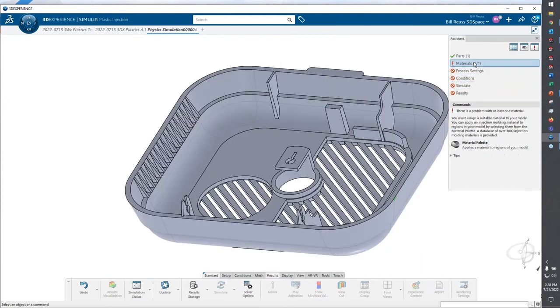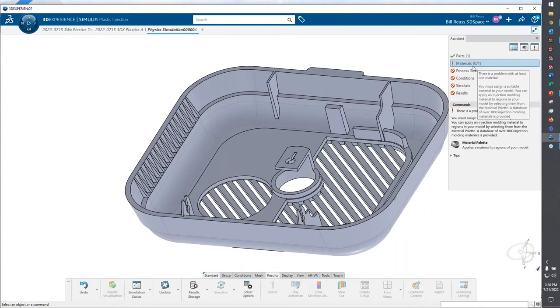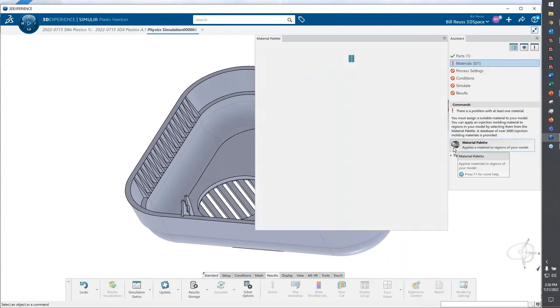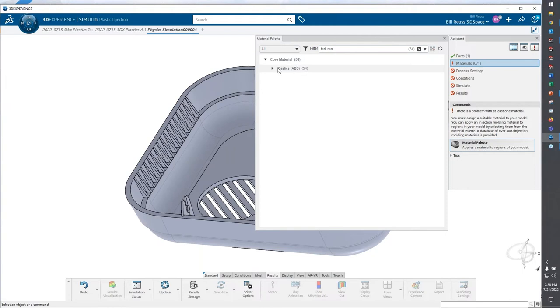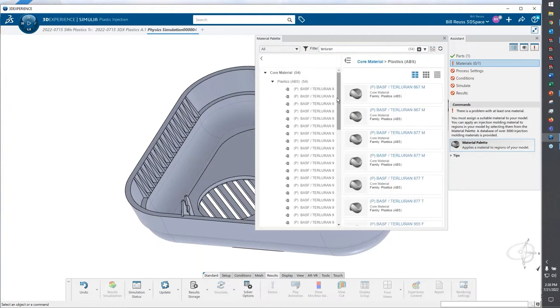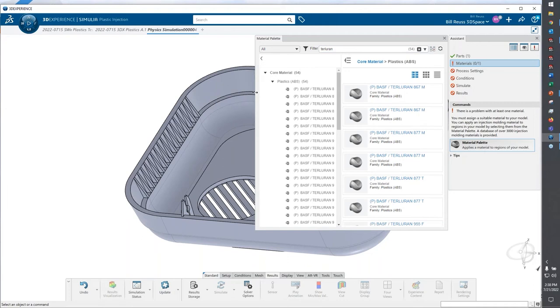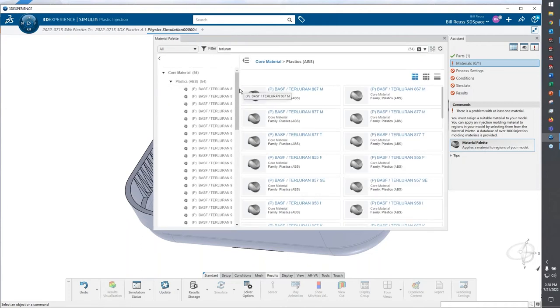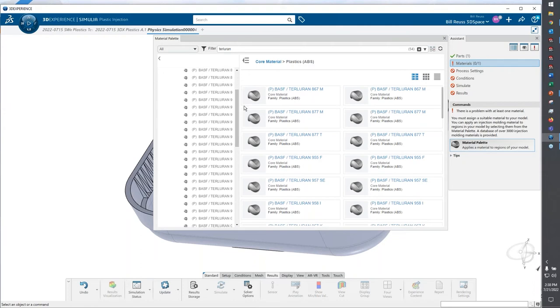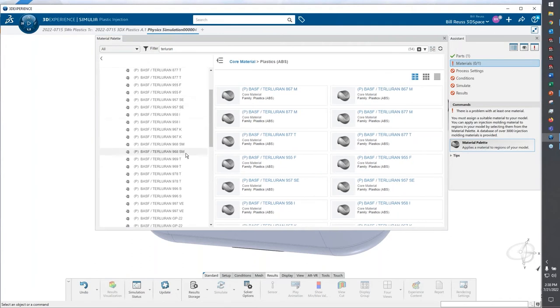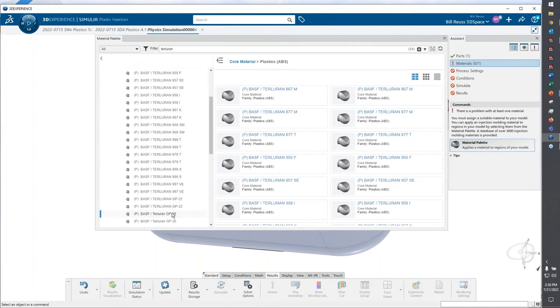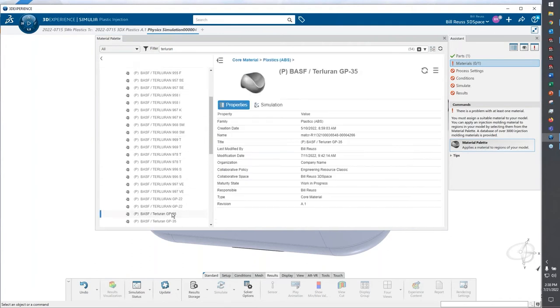When it comes to materials, just like we have our plastics material library in SOLIDWORKS Plastics, we have our material palette on the 3DEXPERIENCE platform. Instead of steel, I want to find that same plastic resin that I used. I'll search for that resin, the very specific resin, TURLORAN GP35. I'll make this a little bit bigger and scroll down to find it.